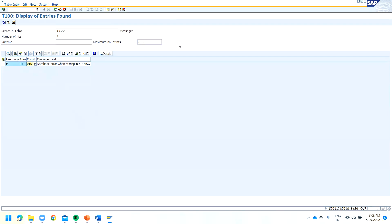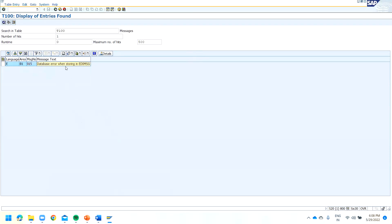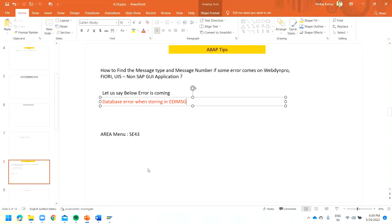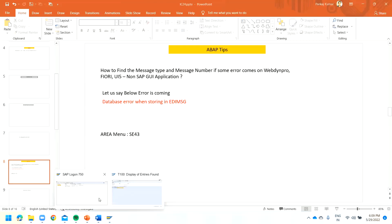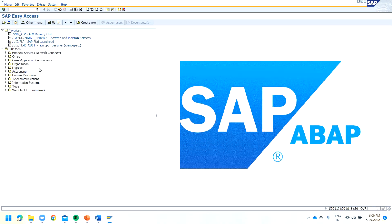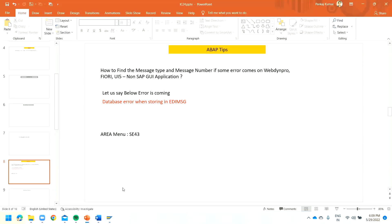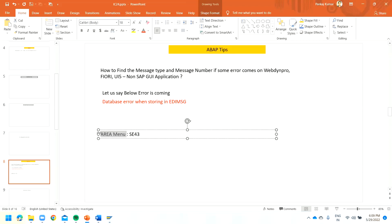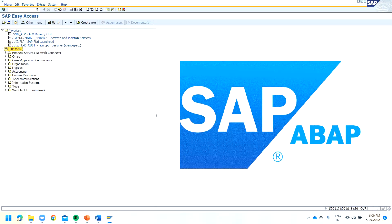Hopefully you understood. Yes — for any message, you can directly come to this T100 table because this is the table for messages. This applies from WebDynpro as well. Now, the second topic: if you want to customize this particular initial screen, this is known as SAP Easy Access, and this area is known as the SAP menu. Similarly, you can create your own menu.